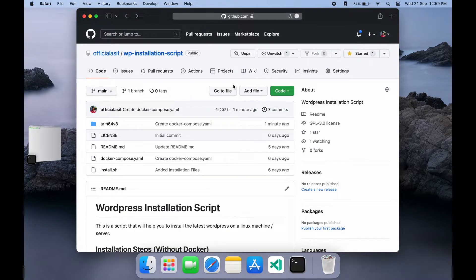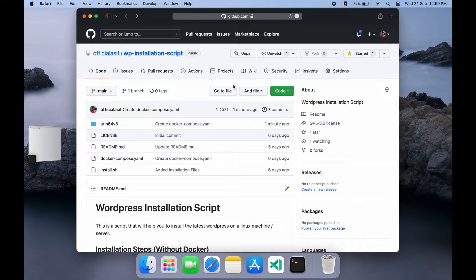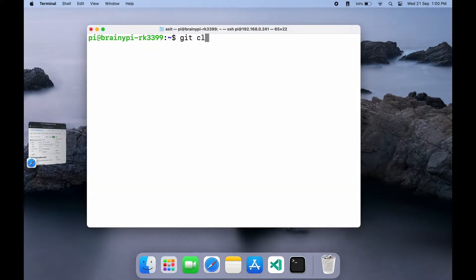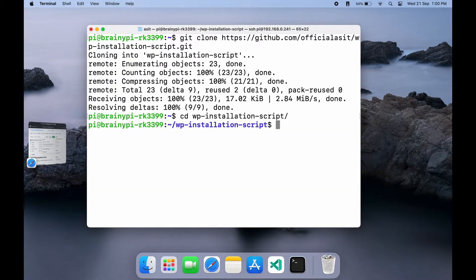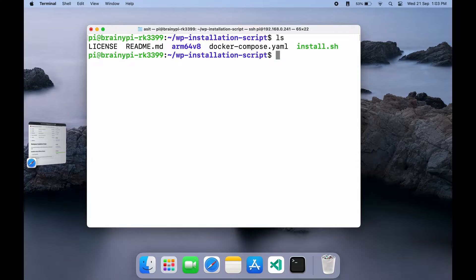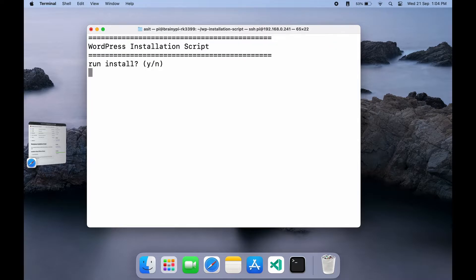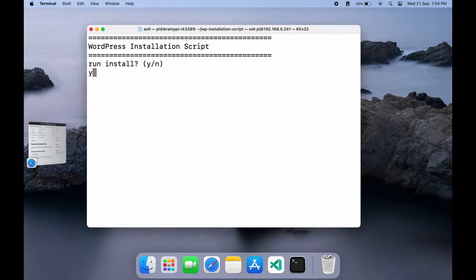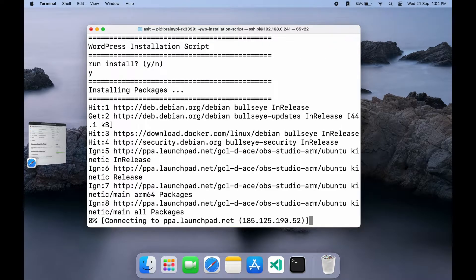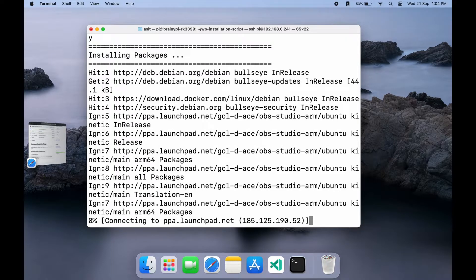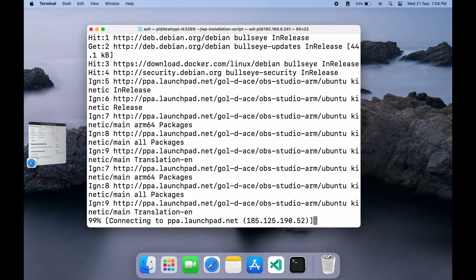If you don't want to setup using Docker then you might want to use this method. Clone the repository and cd to the directory. Now, all we need to do is run the install.sh script. Type dot slash install dot sh and it should start installing. Make sure to press y and hit enter whenever required as it prompts.